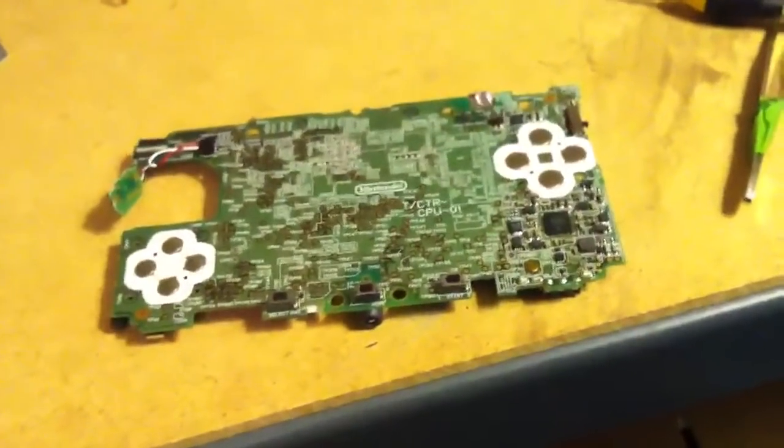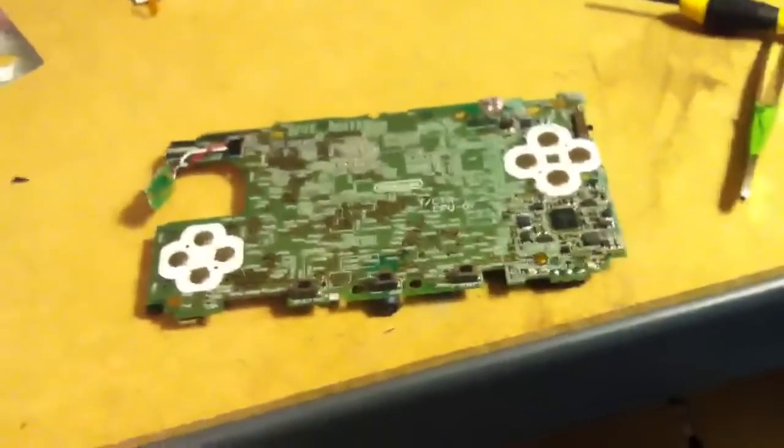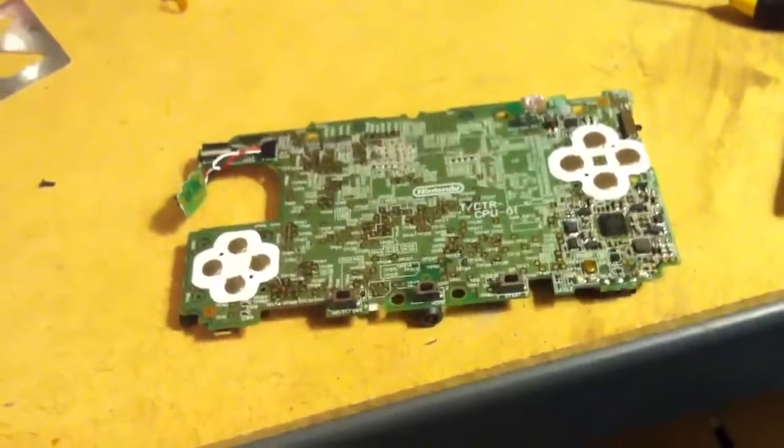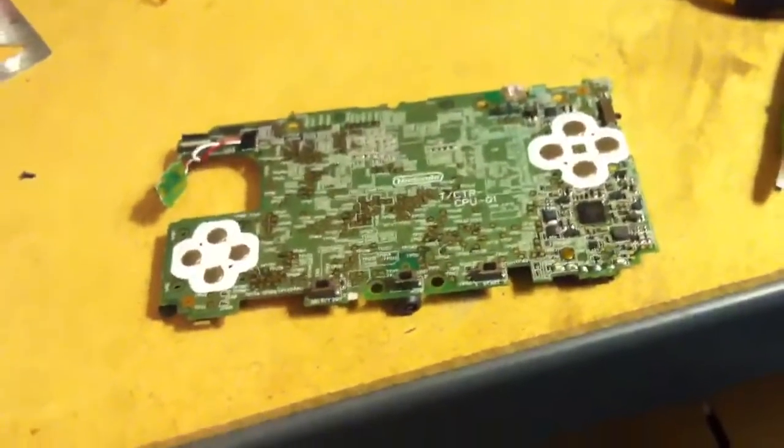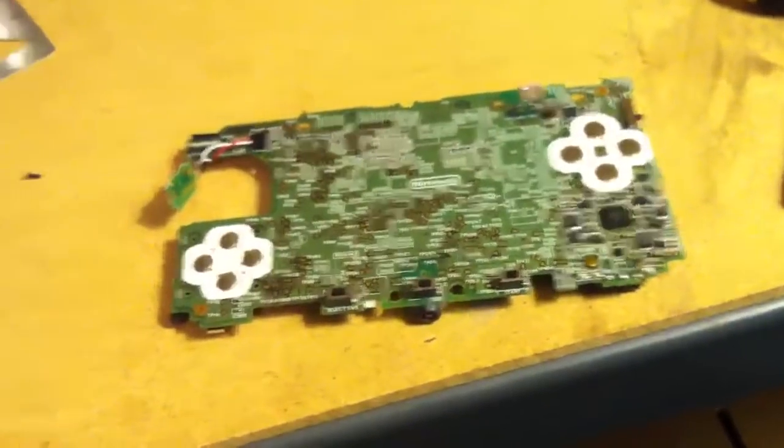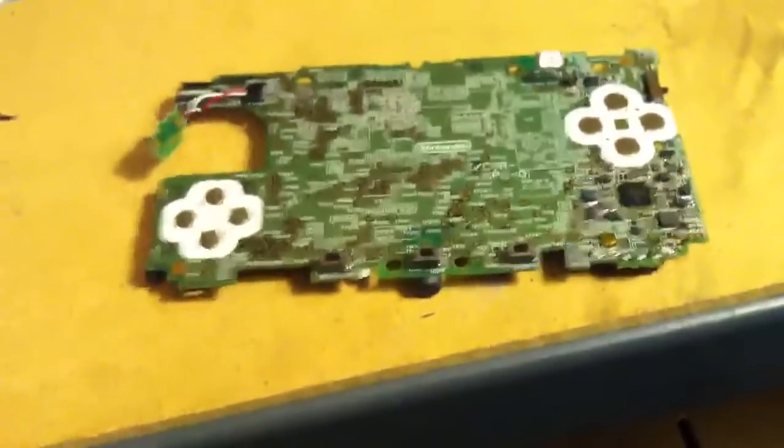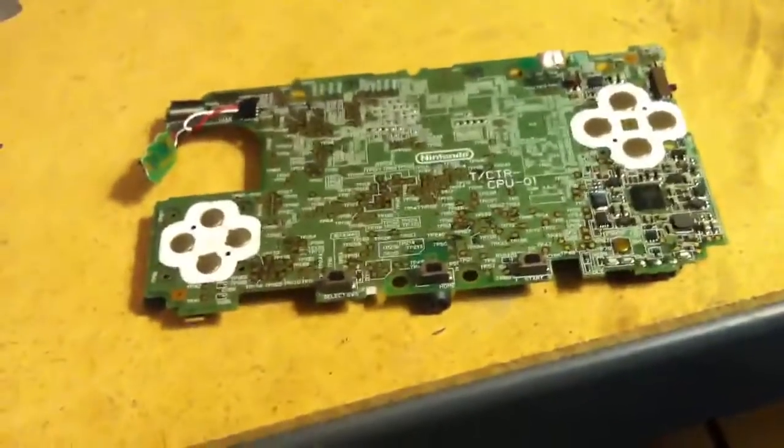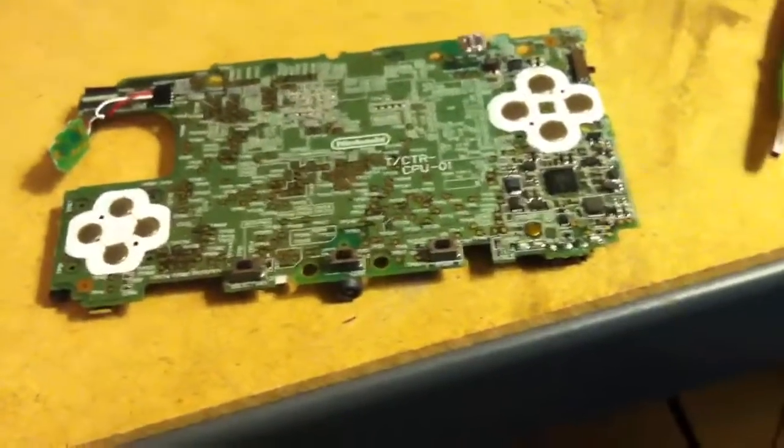Today I'm working on a Nintendo DS, Nintendo 3DS to be exact, and it has that common problem where the screen will light up and that's about it.